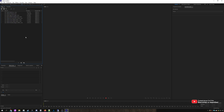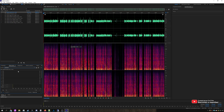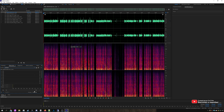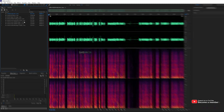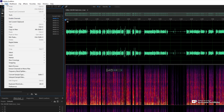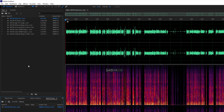Over here I have eight different files. I want to apply this effects rack to all of these tracks, and instead of opening up each one, choosing it, and clicking Apply, what exactly do we need to do? Well, simply click Edit at the very top.